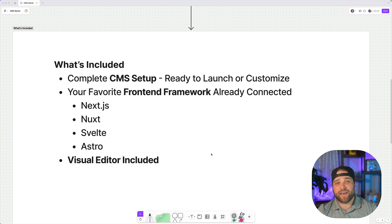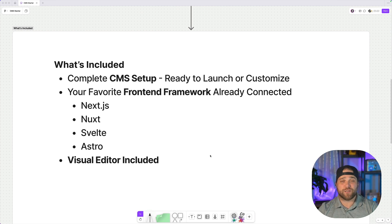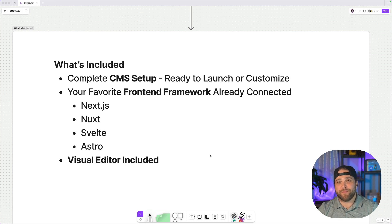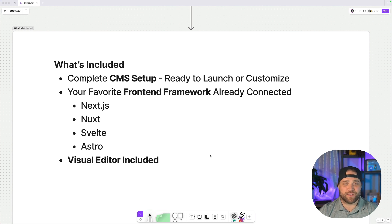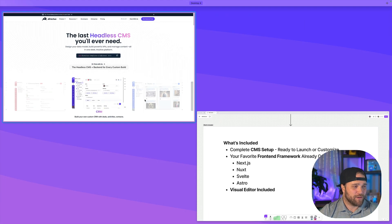Last but not least, we have the visual editor. Content, your website, it's all visual. Why isn't editing? Why do we make content editors stick to long, crazy forms?